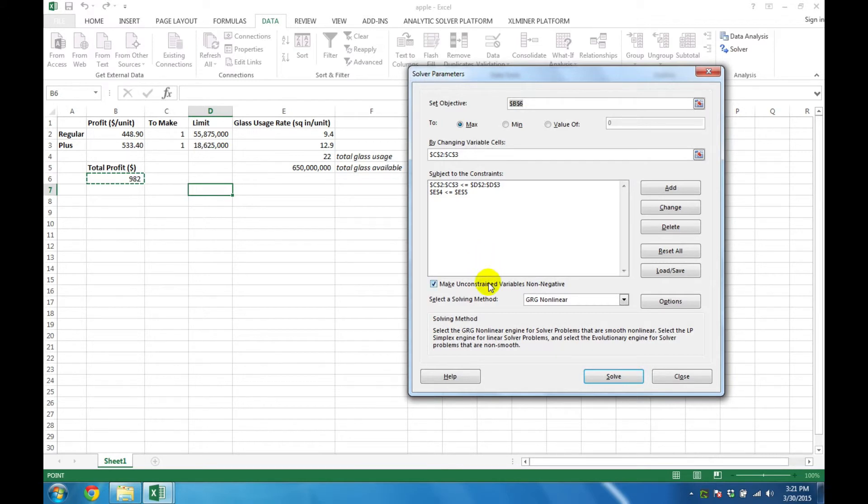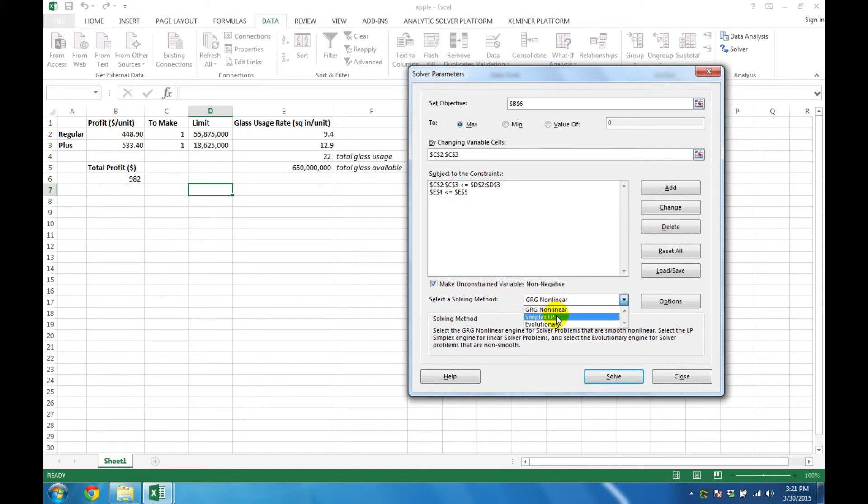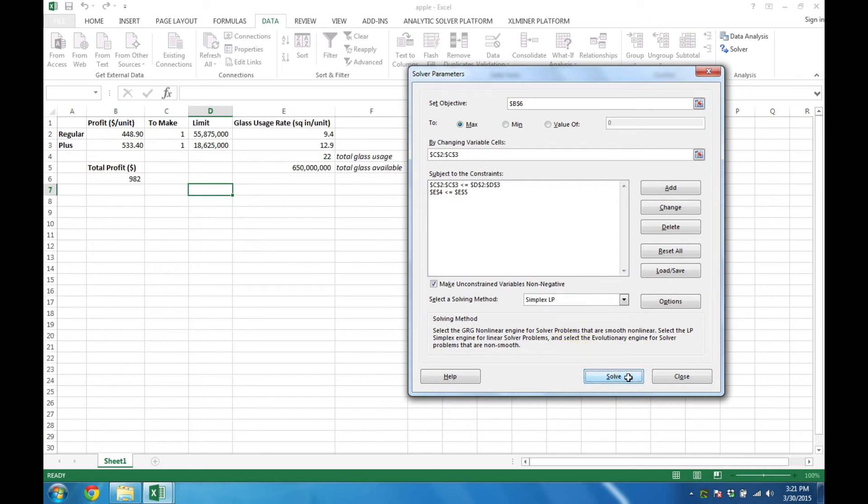Our next step is to make sure that the unconstrained variables are non-negative. This is the default, and we'll just ensure that it's selected. We also have to select Simplex LP, and then we're ready to solve the problem by clicking Solve.